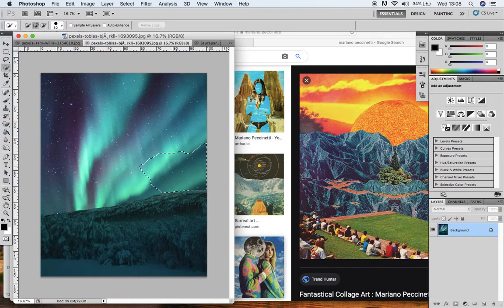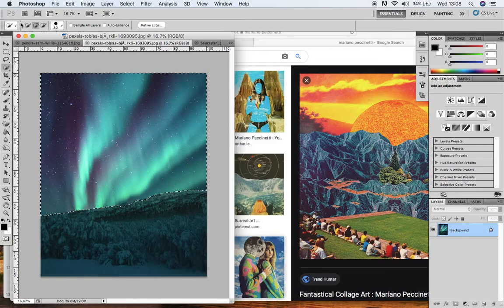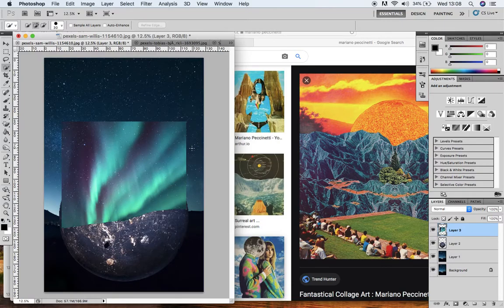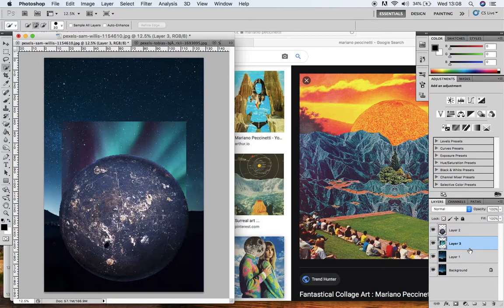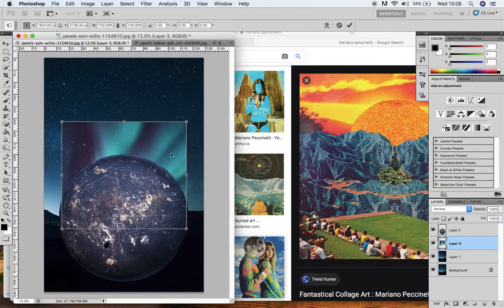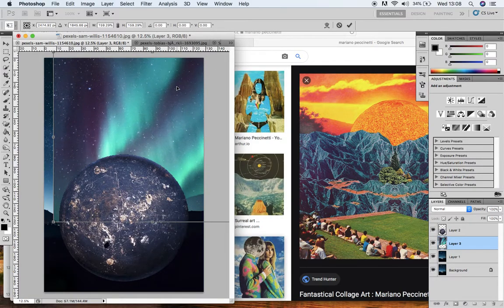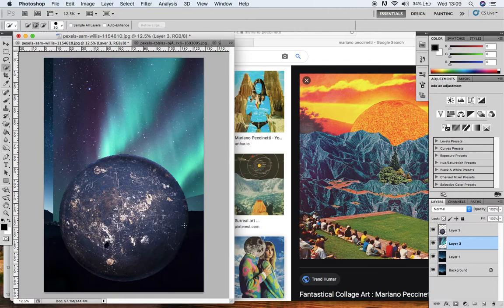I'm going to add the Aurora Borealis effect into my sky. I'll use the Quick Selection tool to select the top half of that night sky, press Command C, go back to my composition and press Command V. You can see it's currently sat on top of the moon, which is not what I want. I want to bring that layer underneath the moon layer so it's sitting behind. I want to enlarge it, so I'll do Command T for Free Transform, press Shift whilst I enlarge it, move it around to come up from behind the moon, then press Enter.